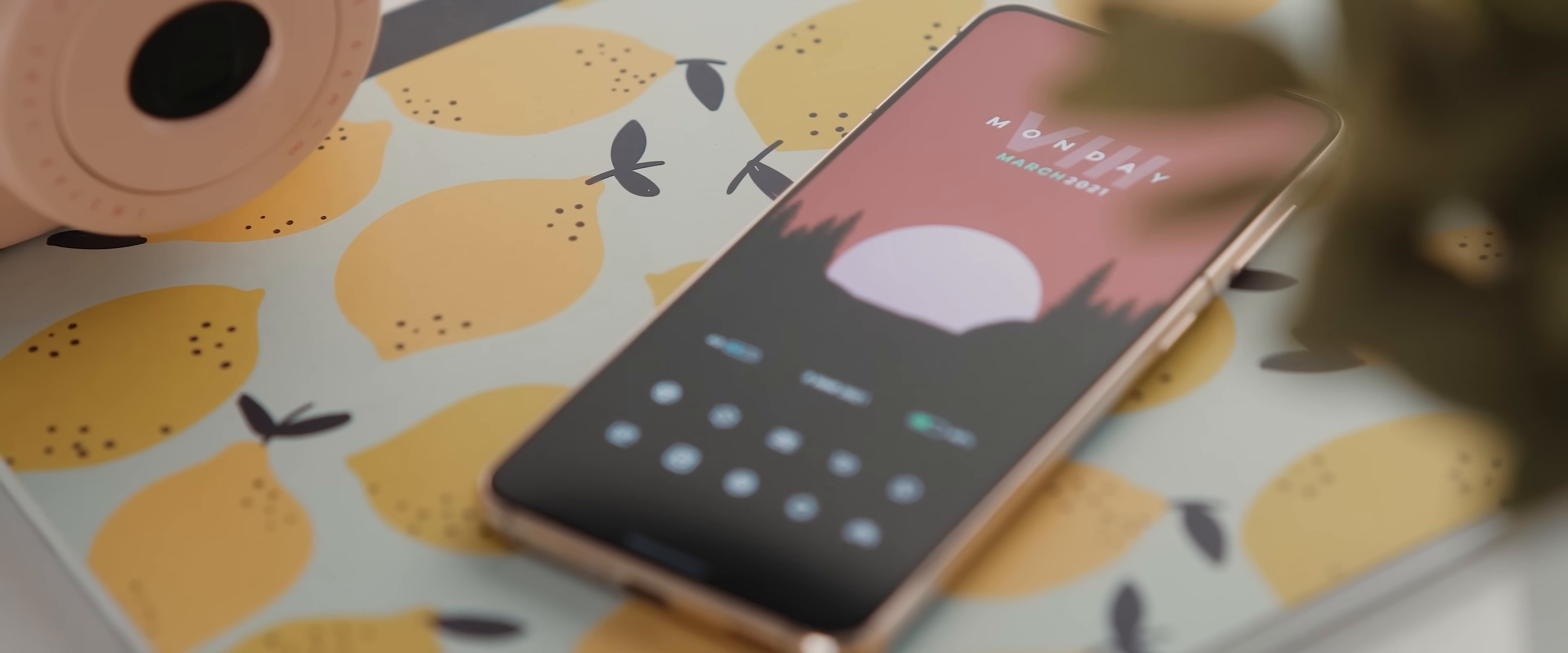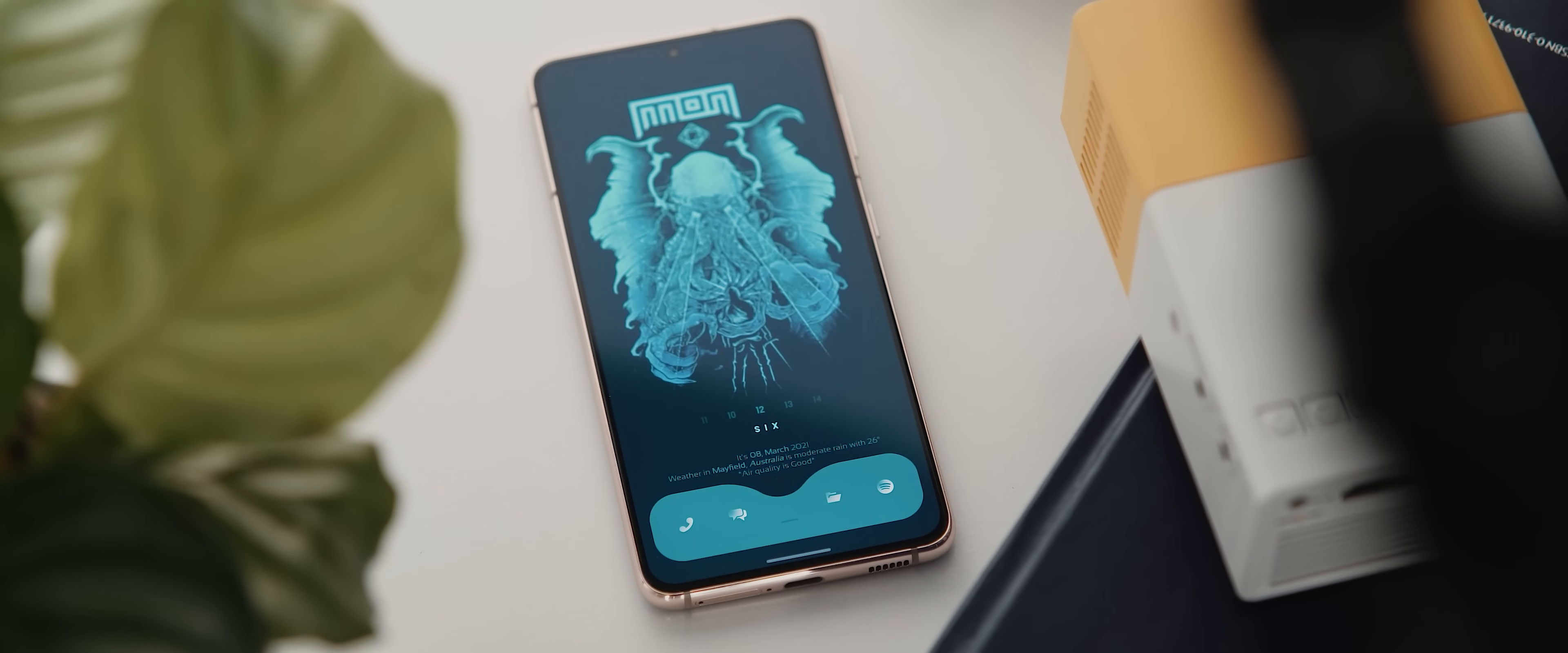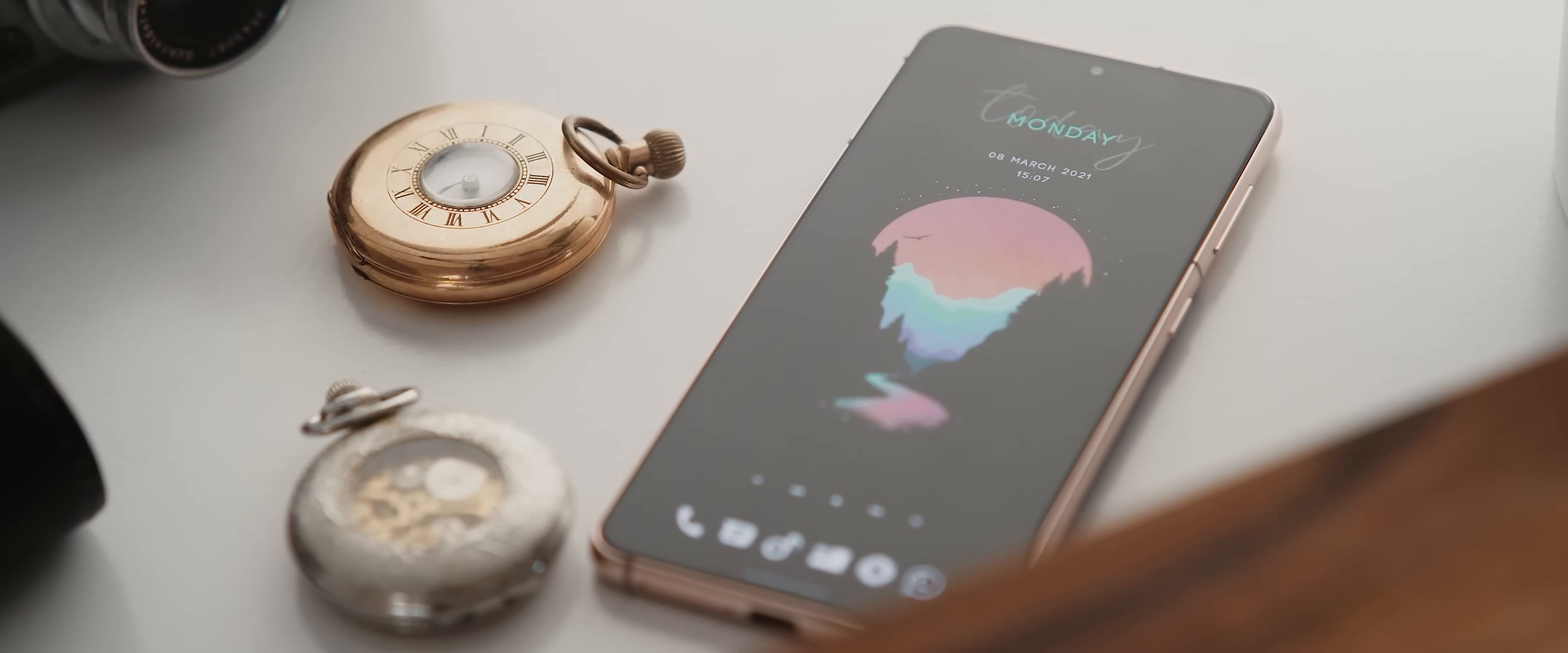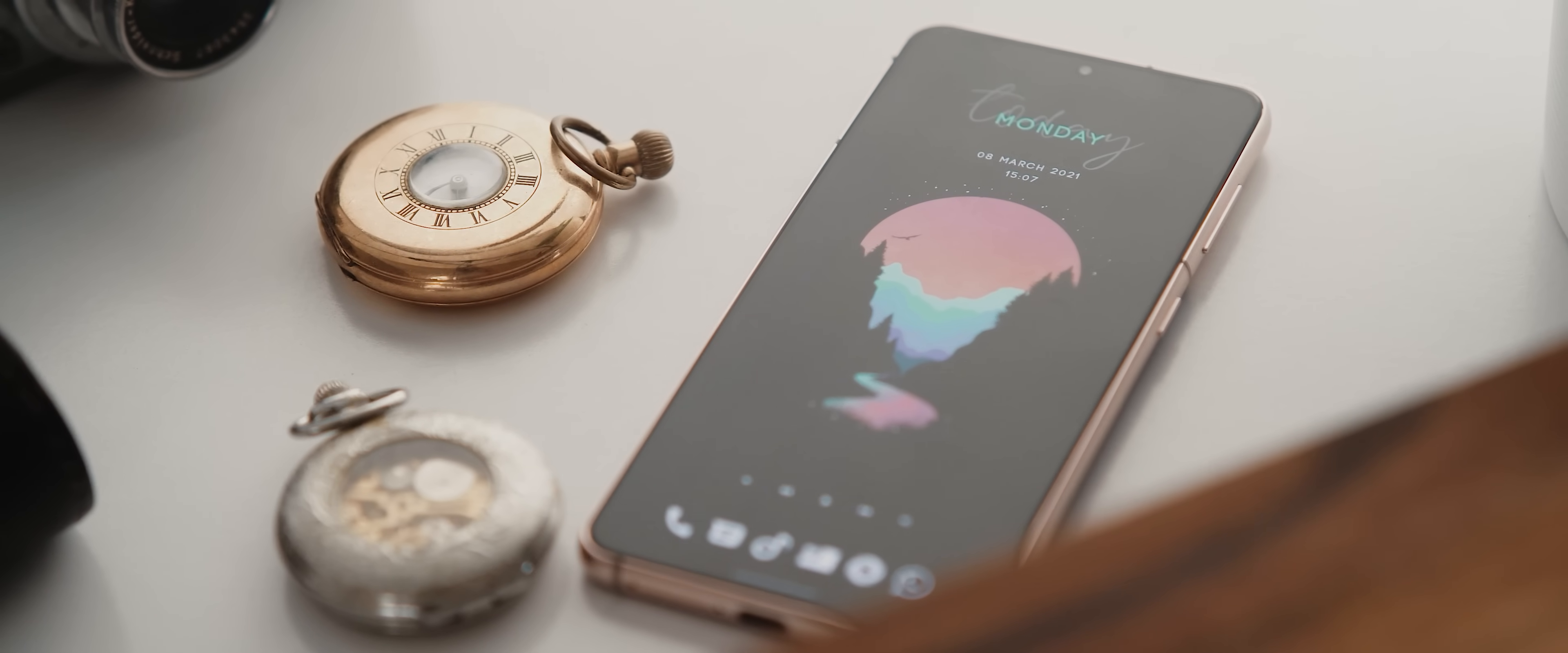Okay, so we have three really impressive setups sent in today, all of which have been created using Nova Launcher.